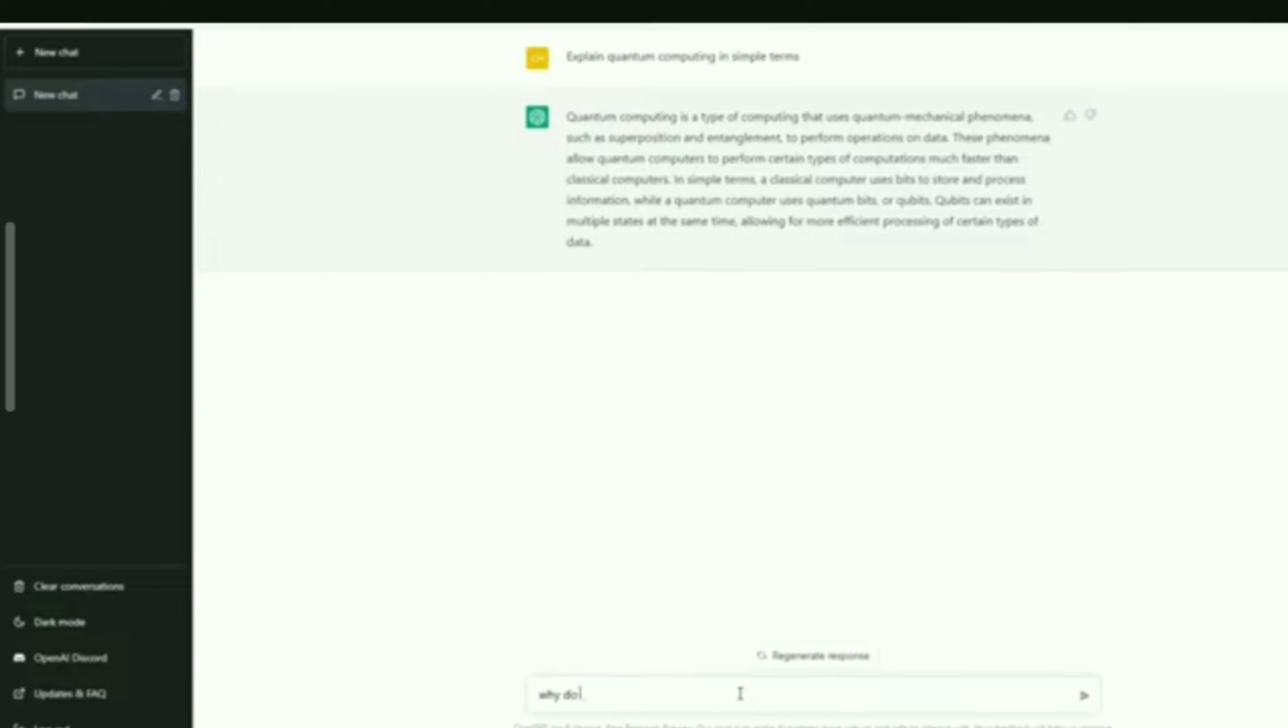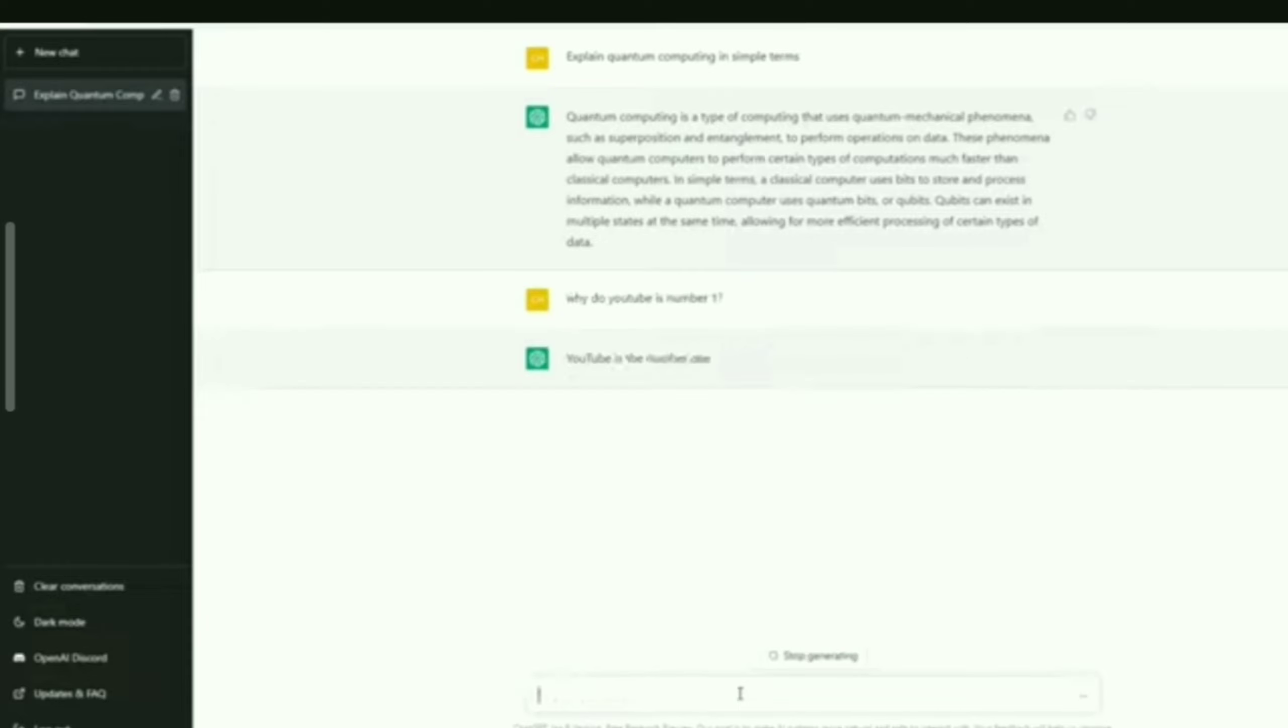Before using ChatGPT, you need to register an OpenAI account. To log in for ChatGPT, you need to visit OpenAI official website and create an account.